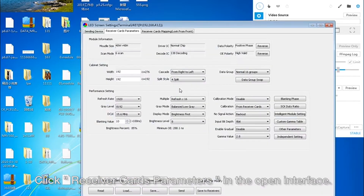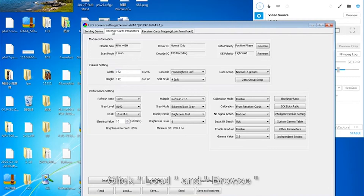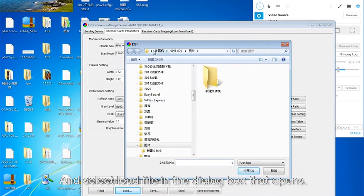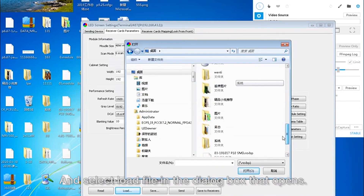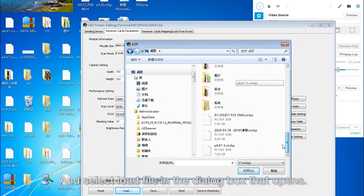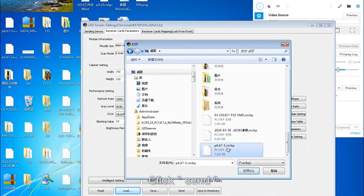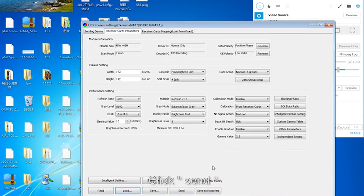Click Receiver Card's parameters in the open interface. Click Load, and browse, and select Load fields in the dialog box that opens. Click Send.